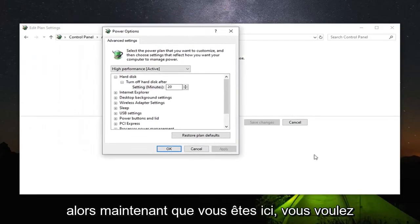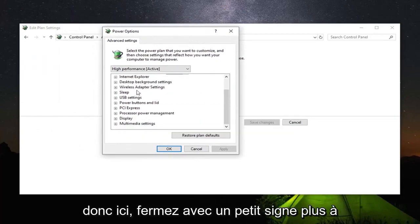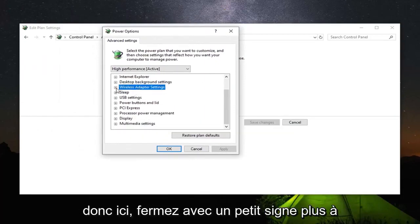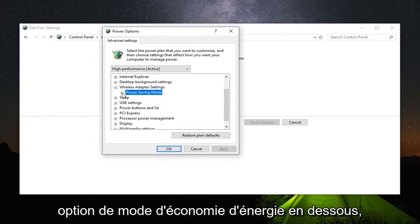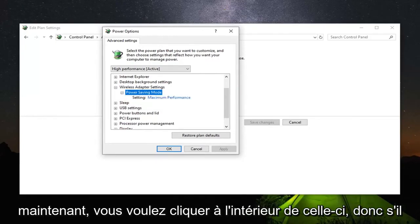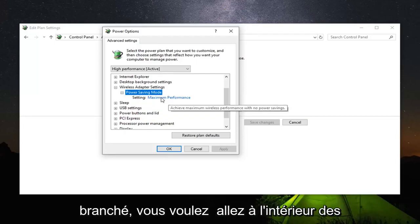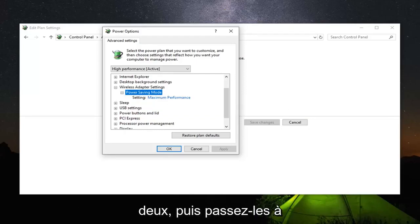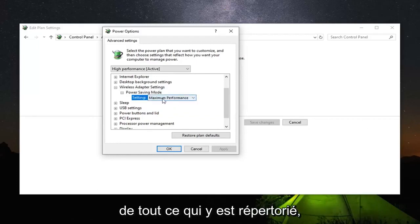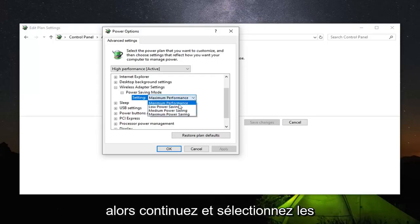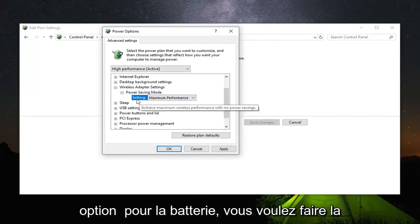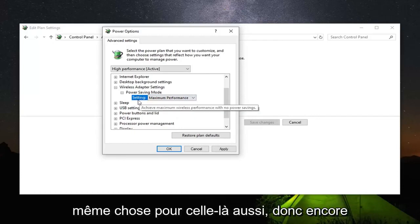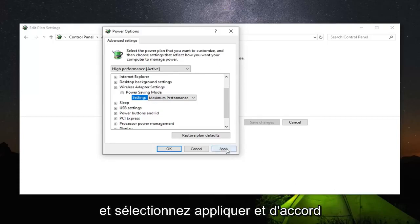Now that you are in here you want to expand the wireless adapter settings. Click on the little plus sign next to it. And there should be a power saving mode option underneath. Expand that one as well. Now you want to click inside of it. So if there's an option for on battery or plugged in, you want to go inside both of them and then switch them over to maximum performance. Click inside of whatever is currently listed there and it should appear as a drop down. Then just select maximum performance. If you have an option for on battery you want to do the same thing for that one as well. Again maximum performance. And then select apply and OK.